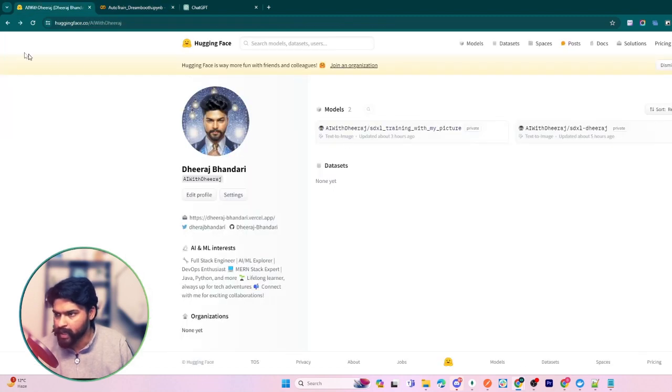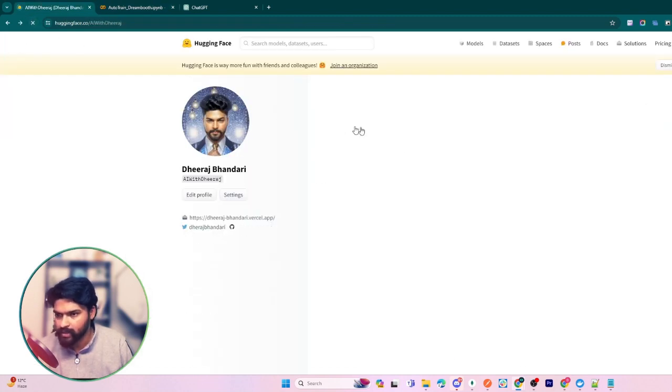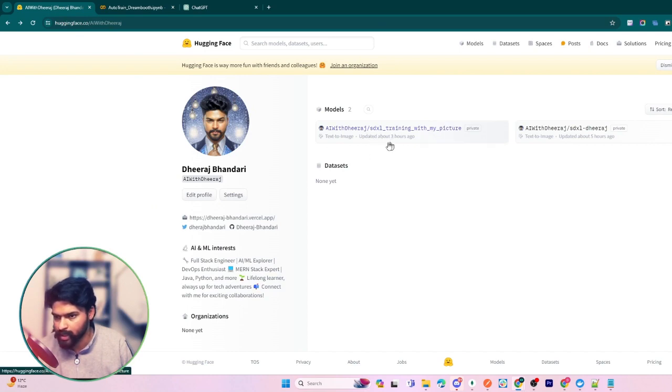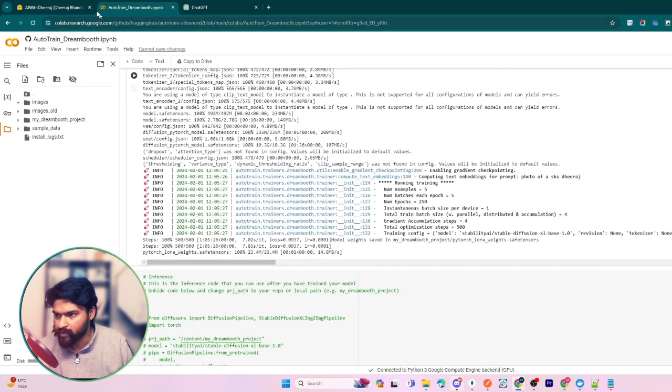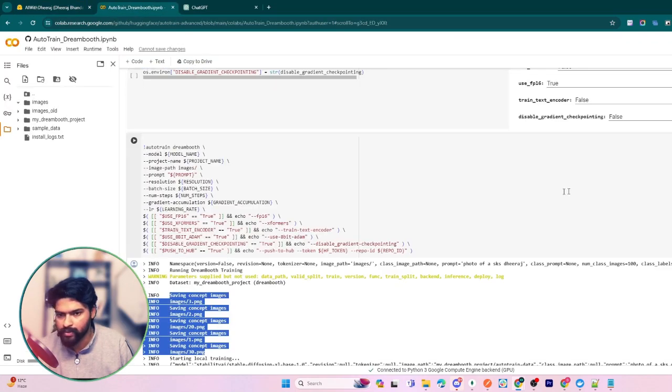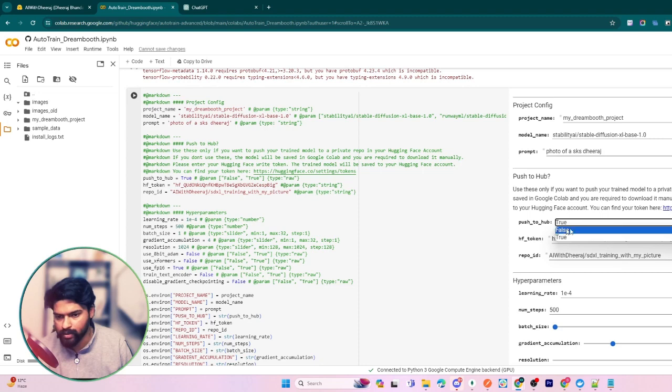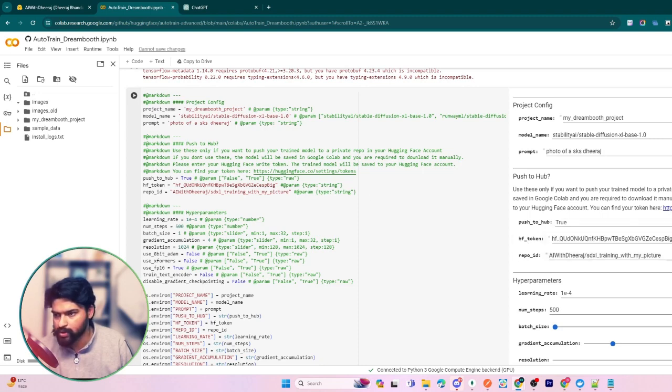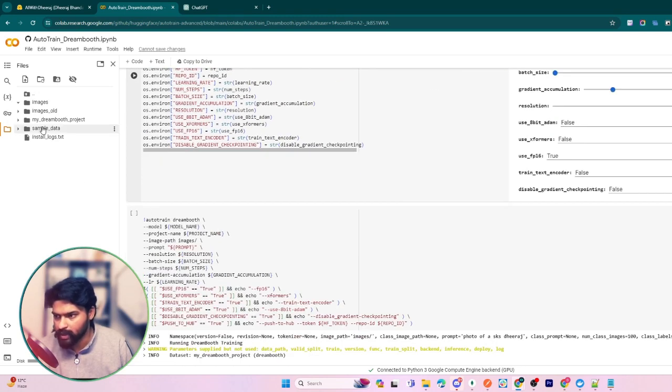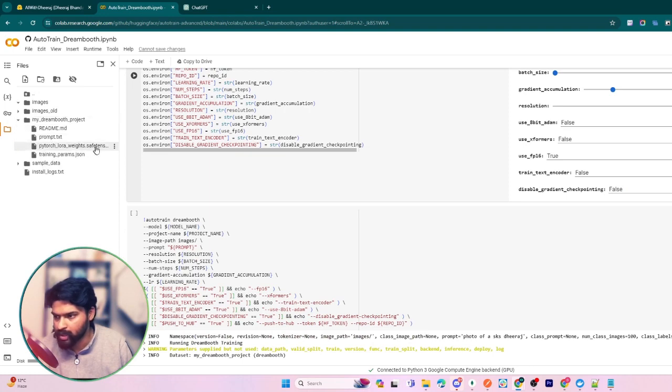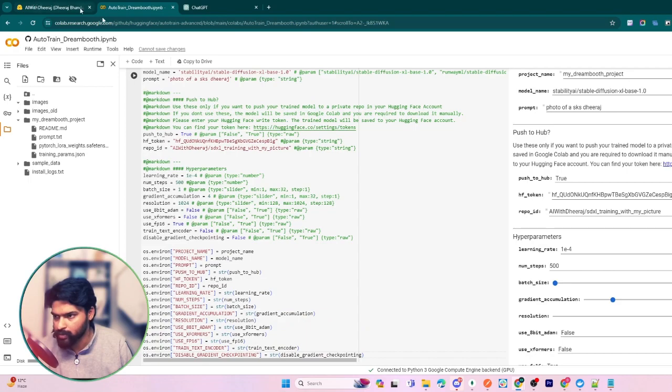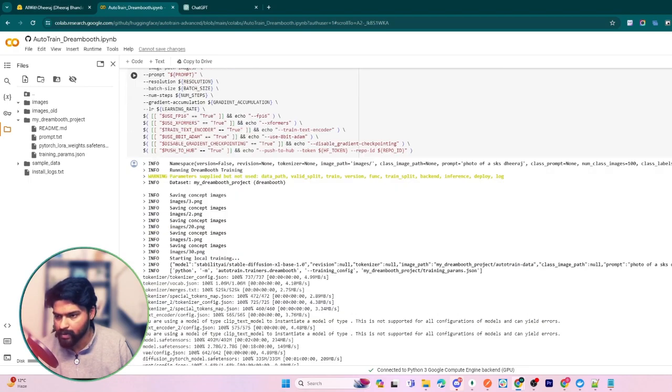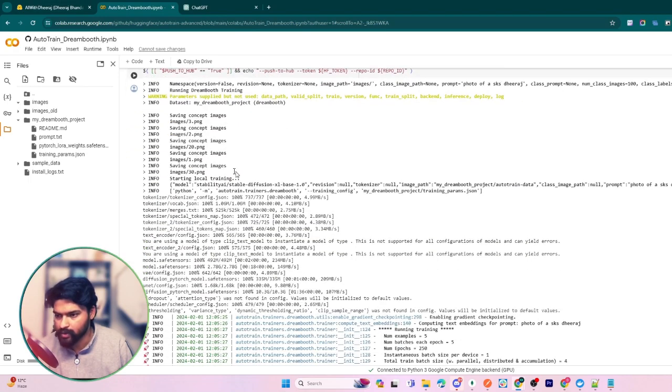I also want to show you my Hugging Face account. If I refresh here, you can see this model has been pushed to my Hugging Face account. Why is this important? Because if you don't provide your Hugging Face details, token, and don't set this to true, it will not push this model to your Hugging Face account. If you want to use this model in future, you have to simply download it or clone it from your Hugging Face account.